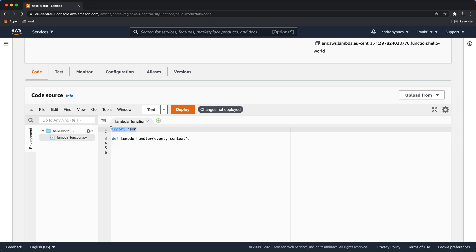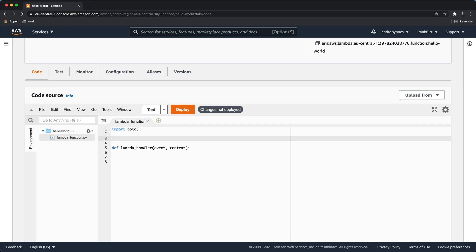At the top of this file import the Boto3 SDK. We also need two variables, one for the DynamoDB table name and one for the AWS region where the awesome birds table is.